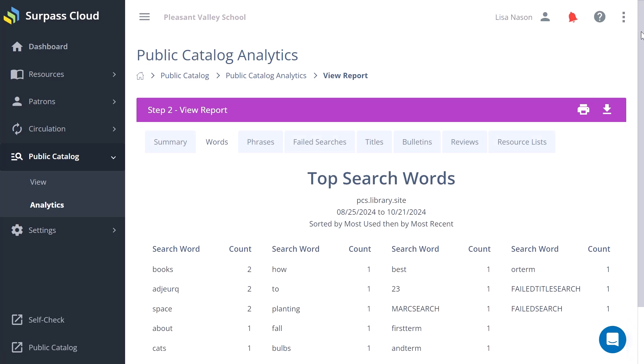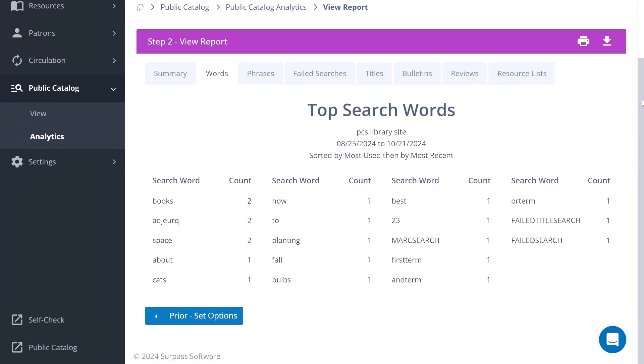You can get a list of the top search words and how many times the catalog has been searched for those words.